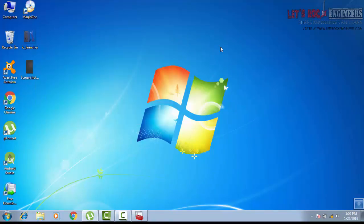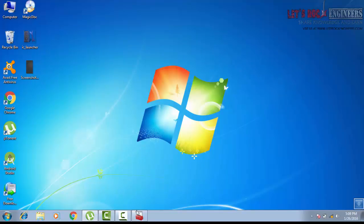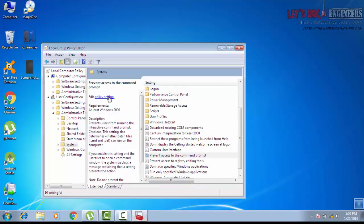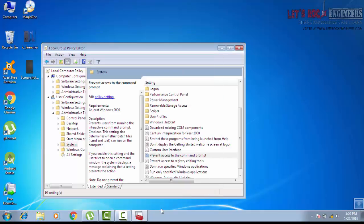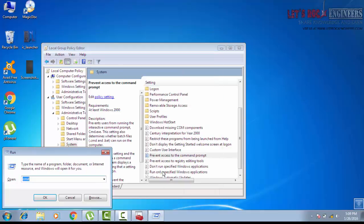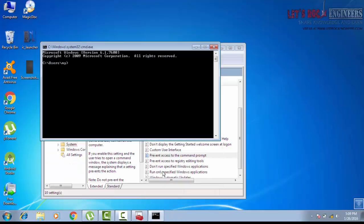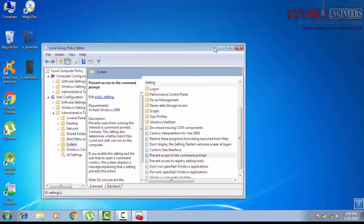Now for enabling it, same process. Edit the policy to Disabled, hit OK. You can see command prompt is working. Thank you, that's all for the day.